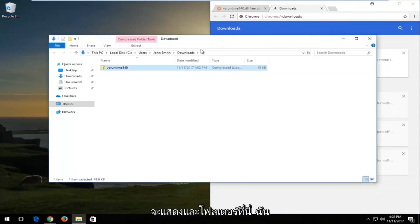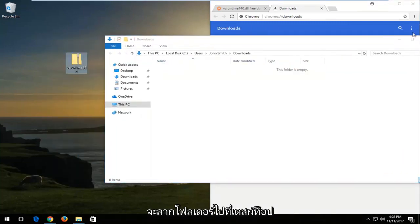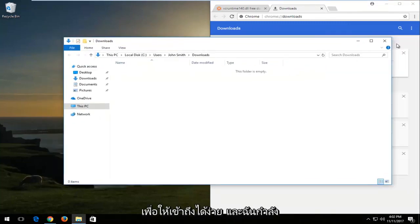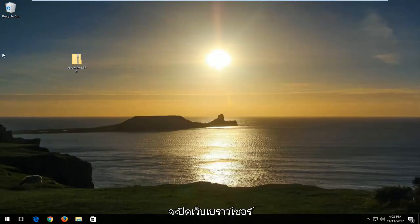I'm going to show in folder here and drag the folder over to my desktop for easy access. I'm also going to proceed to close out of the web browser.